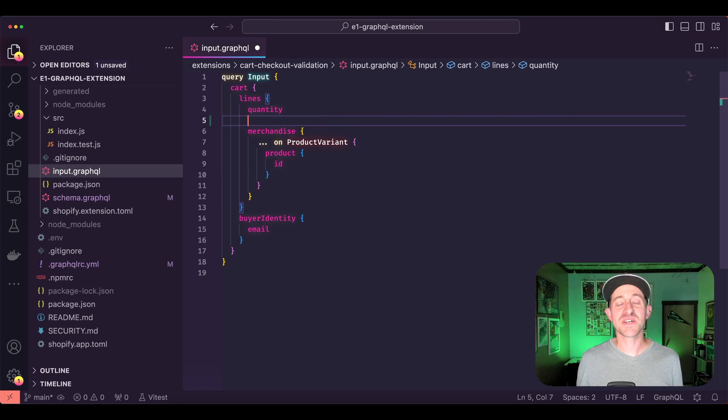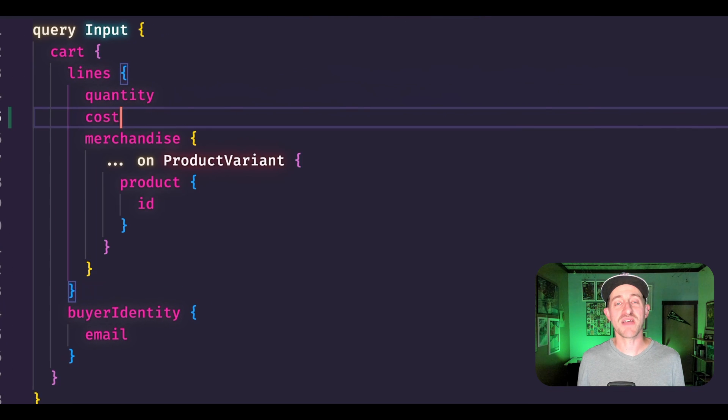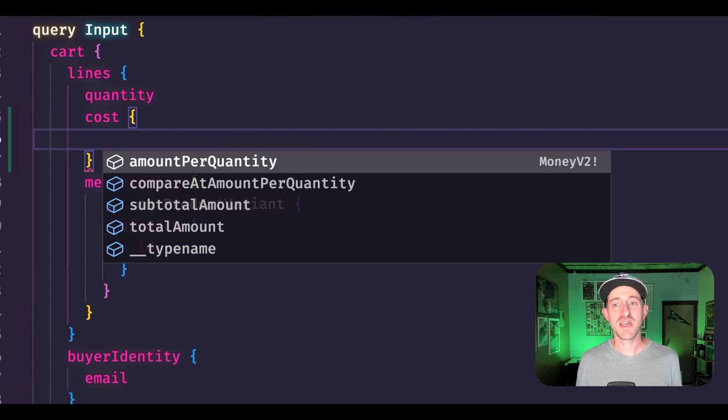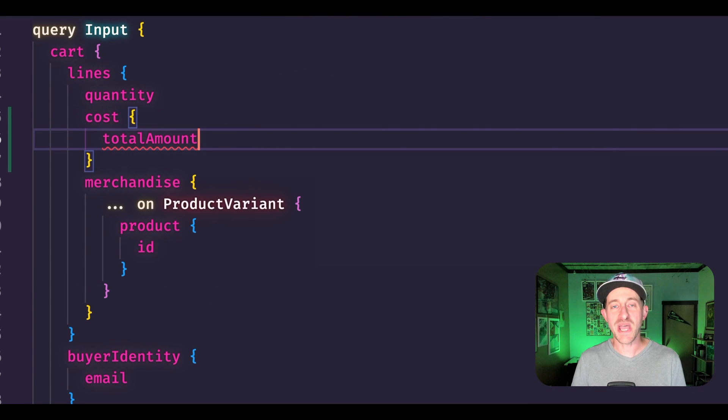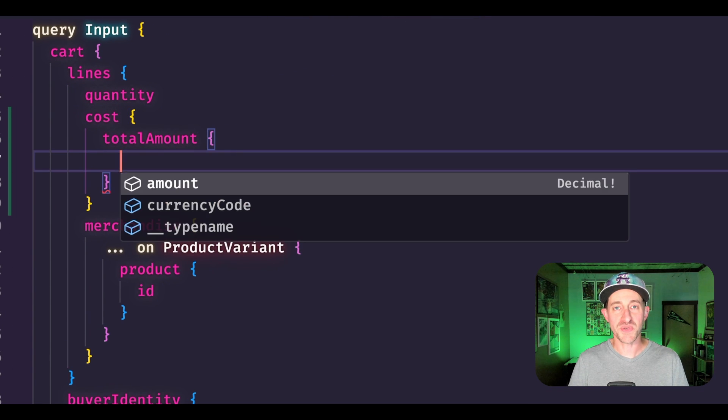After configuring the function extension in the GraphQL config, autocomplete now works for our input query.